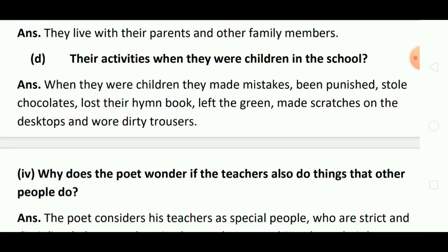Their activities when they were children in school — जब वो स्कूल में बच्चे थे, तो किस तरह की activities किया करते थे? Answer: When they were children, they made mistakes, been punished, stole chocolates, lost their hymn book, left their greens, made scratches on the desktops and wore dirty trousers. जब वे बच्चे थे, तो वे भी गलतियां करते थे, punishment मिलता था, दूसरे की chocolate चुरा लेते थे, अपनी hymn book खो देते थे, सब्जियां छोड़ देते थे, और desktop पे टेढ़ी मेढ़ी लाइनें खींचते थे और गंदे trousers भी पहनते थे.